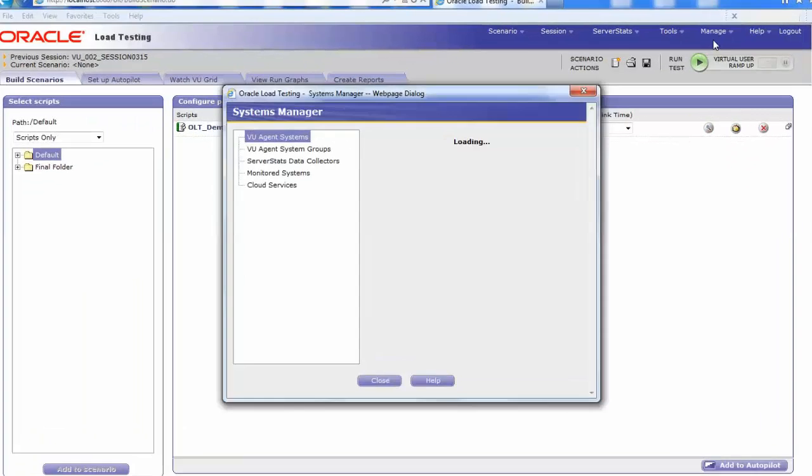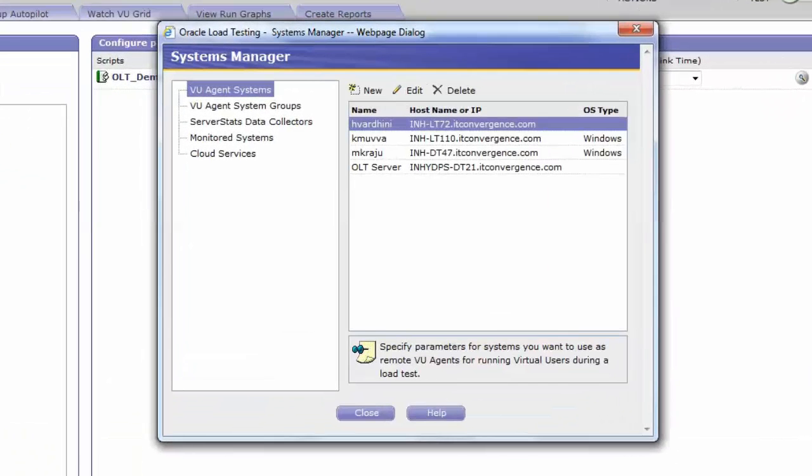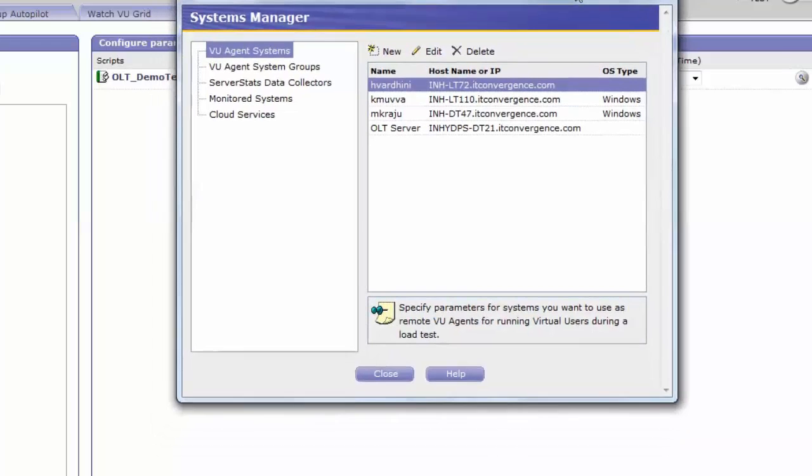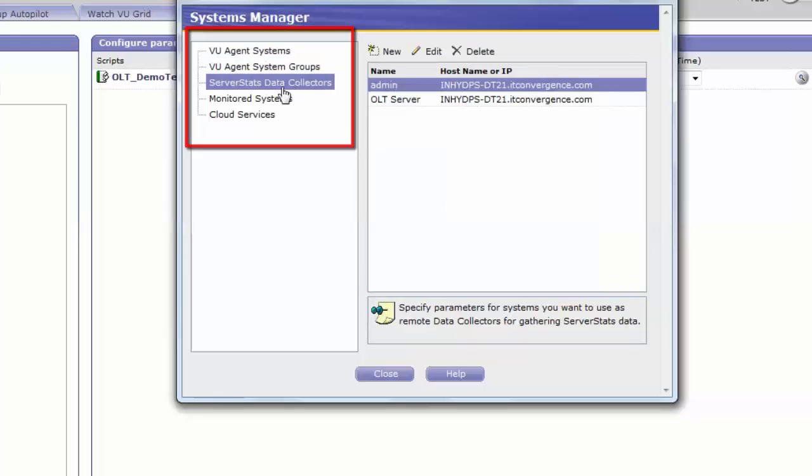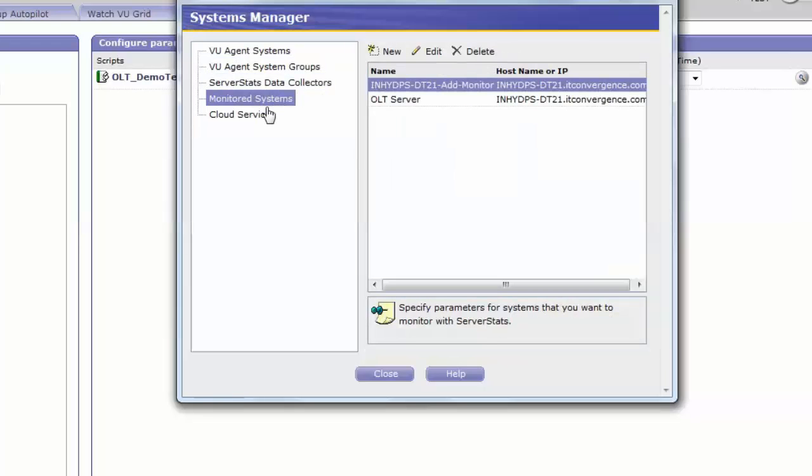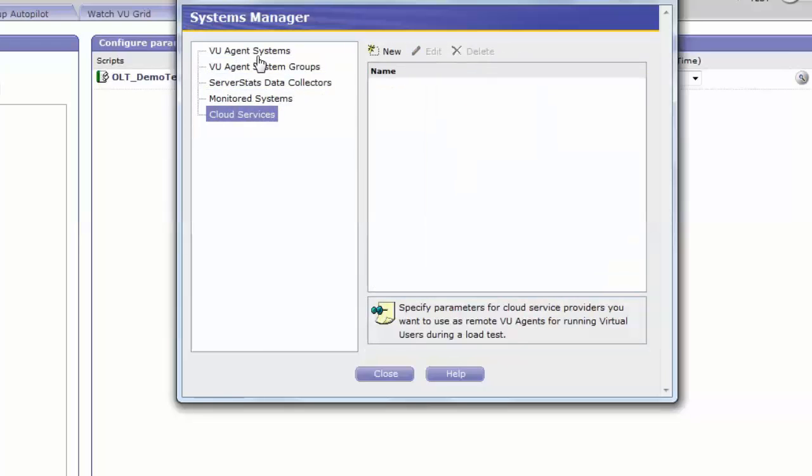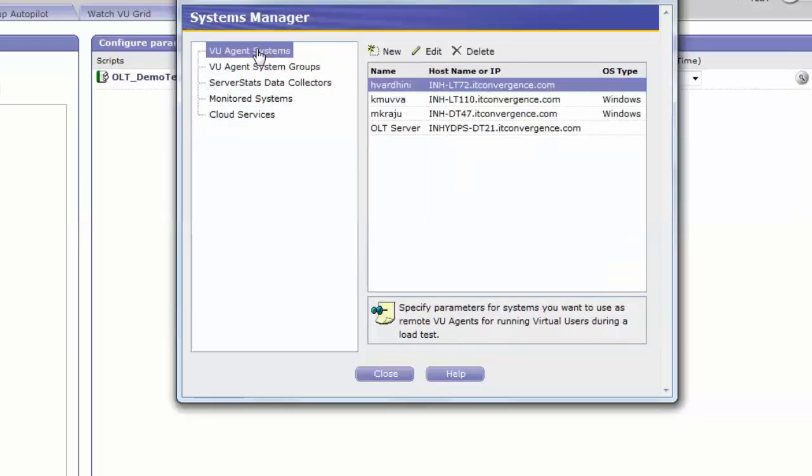In the System Manager, you can see VU Agent Systems, VU Agent System Groups, Service Data Collectors, Monitor System and Cloud Services. Select VU Agent Systems on the same window and you can see the users created.